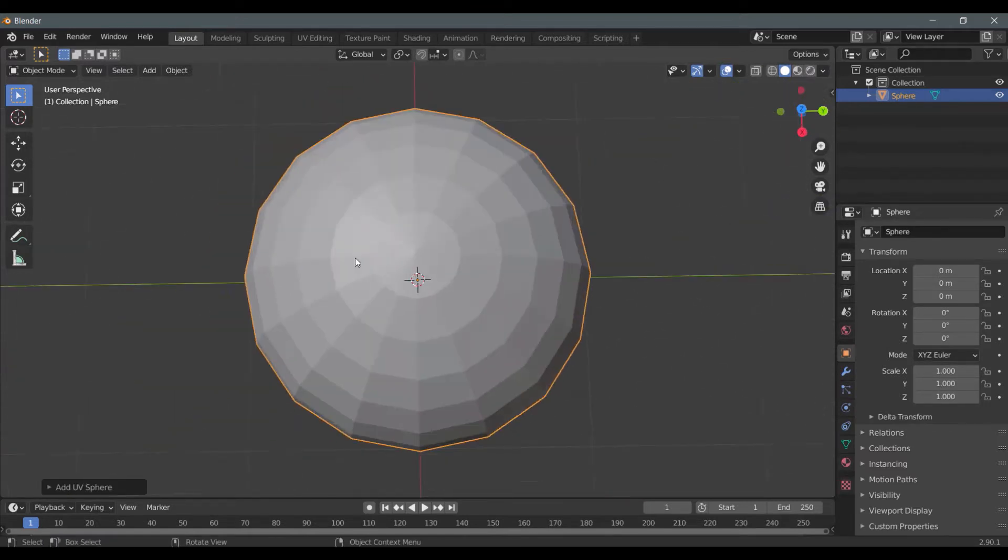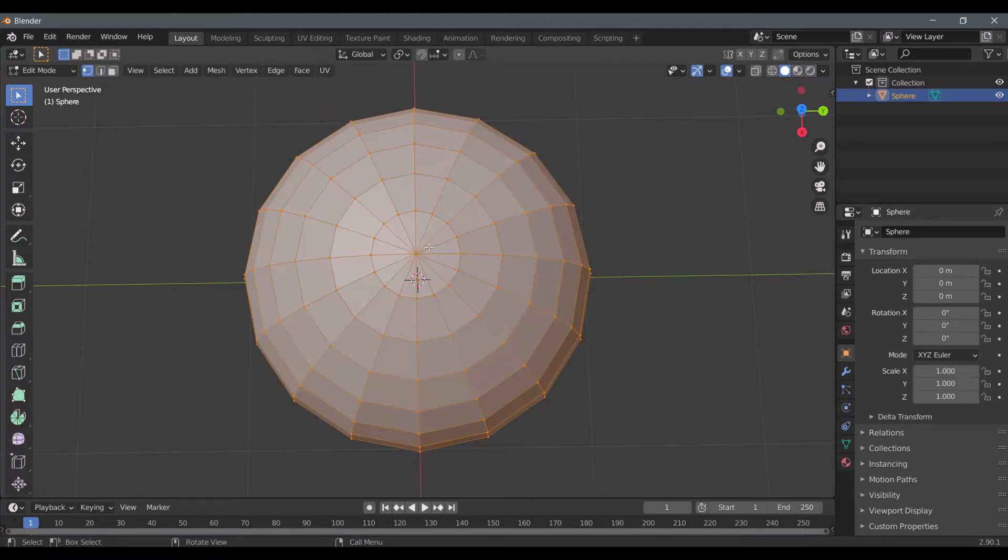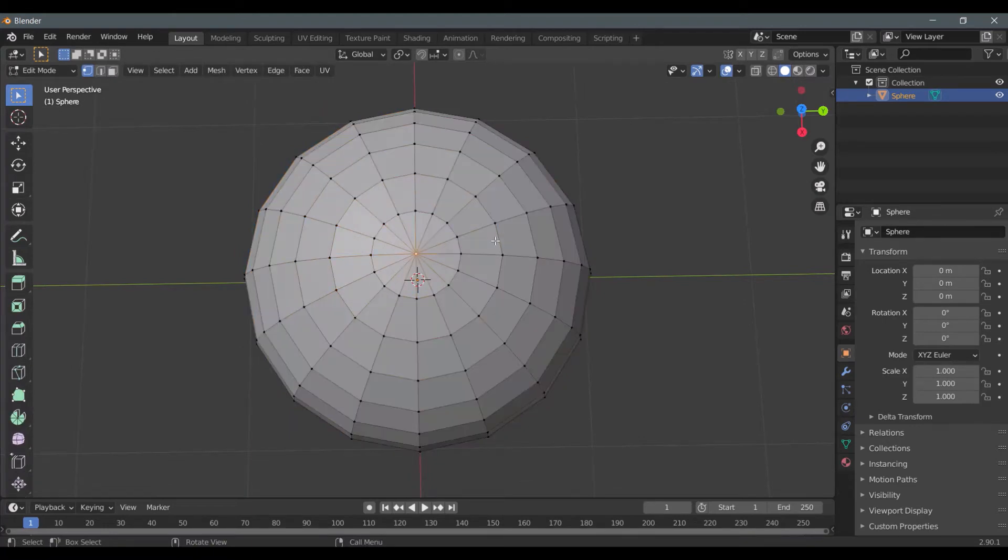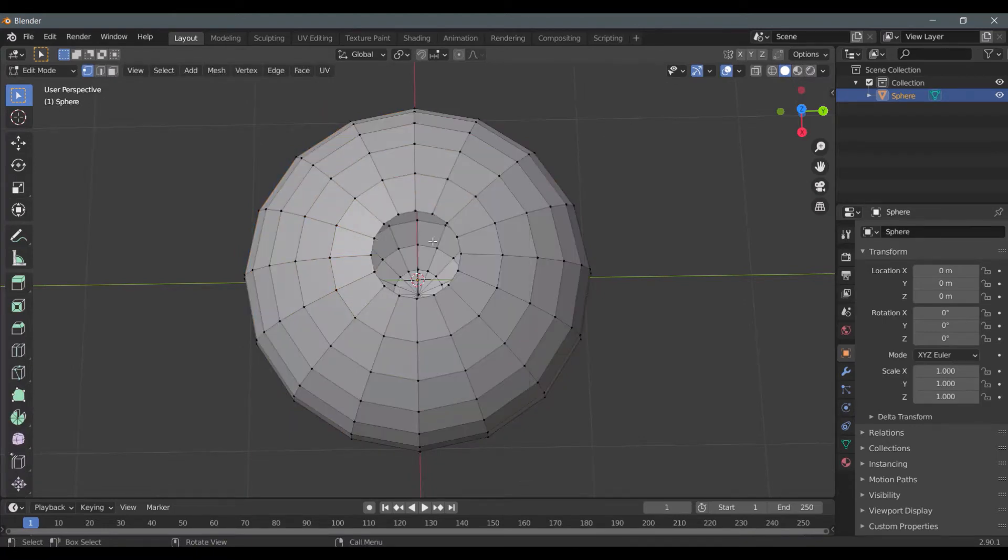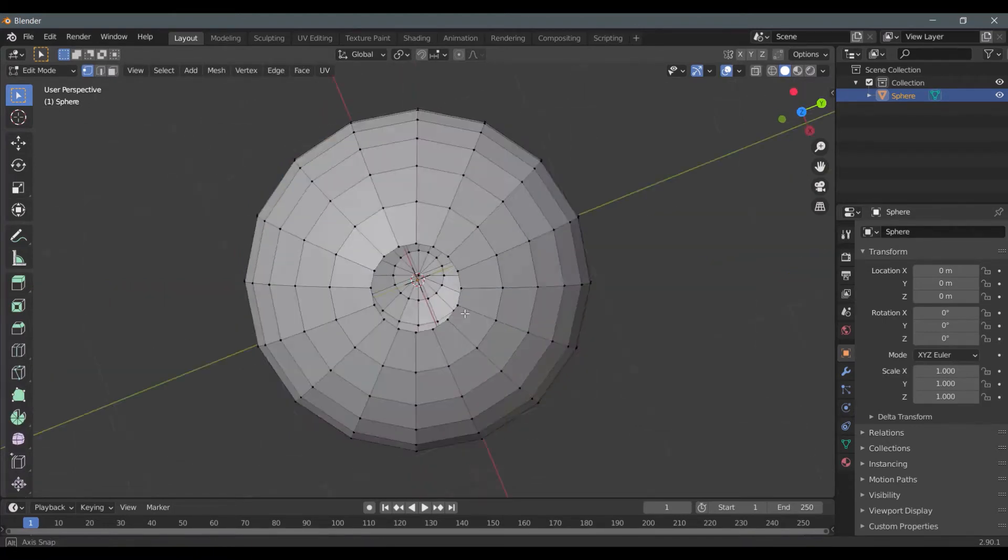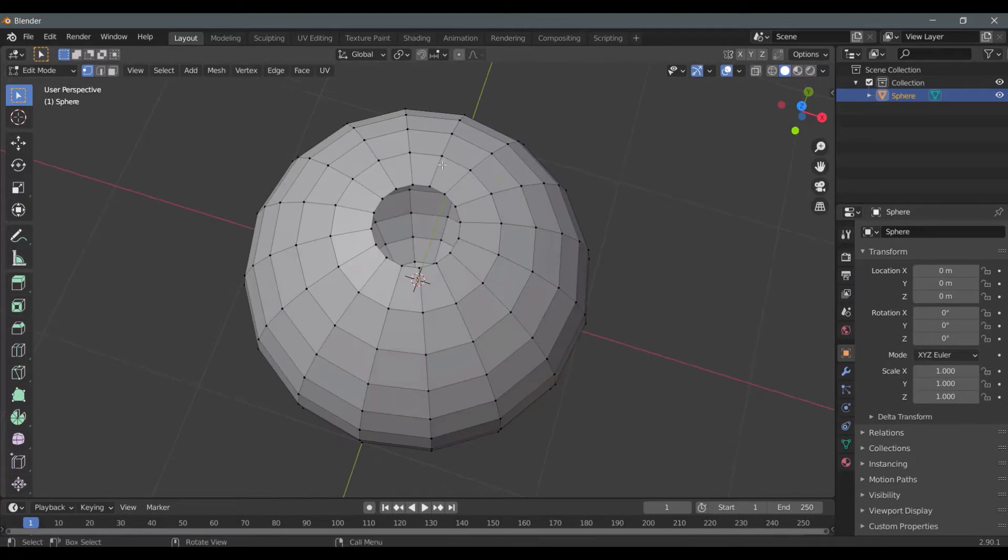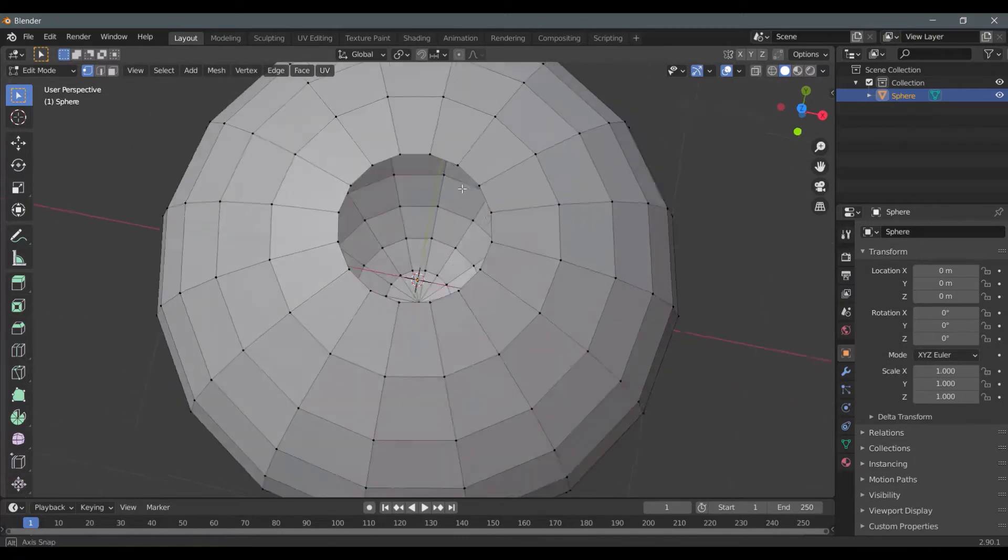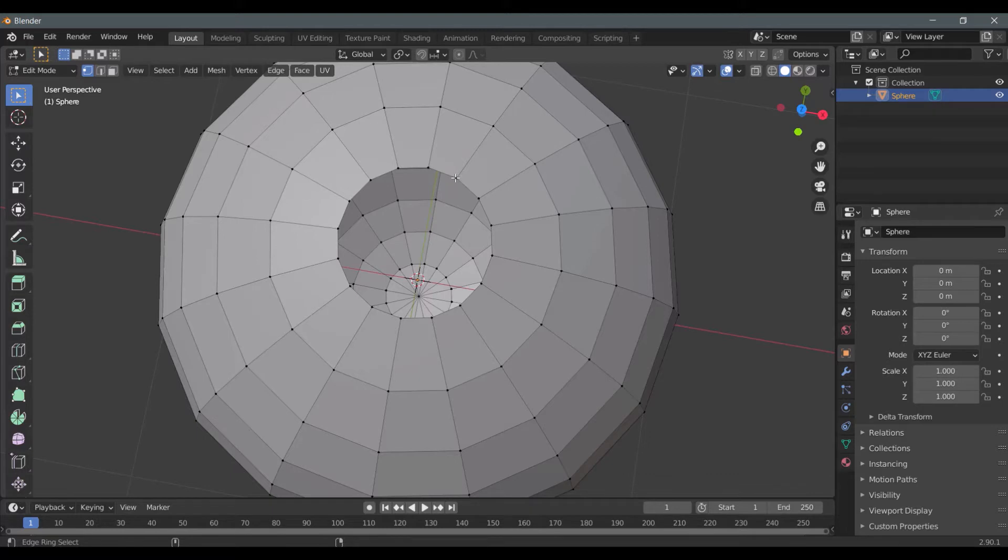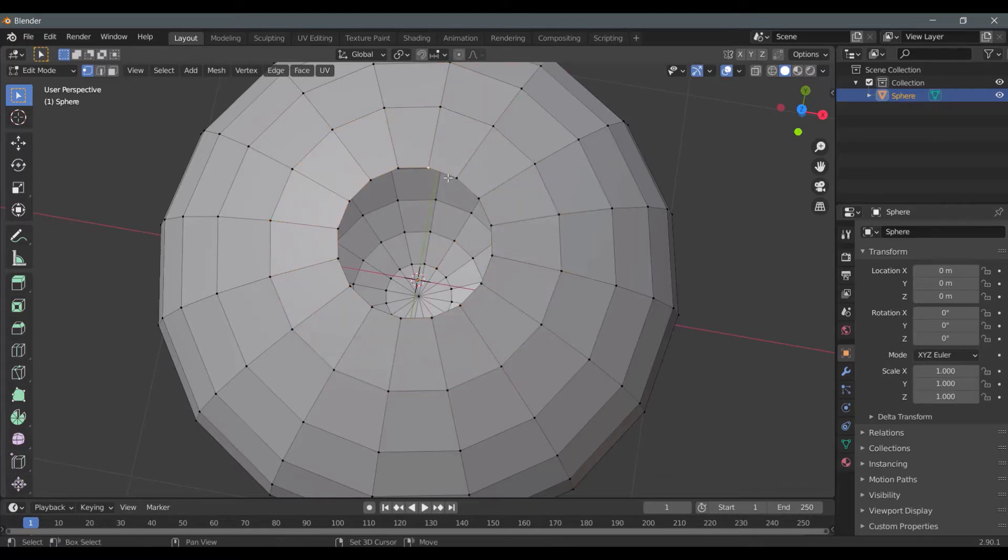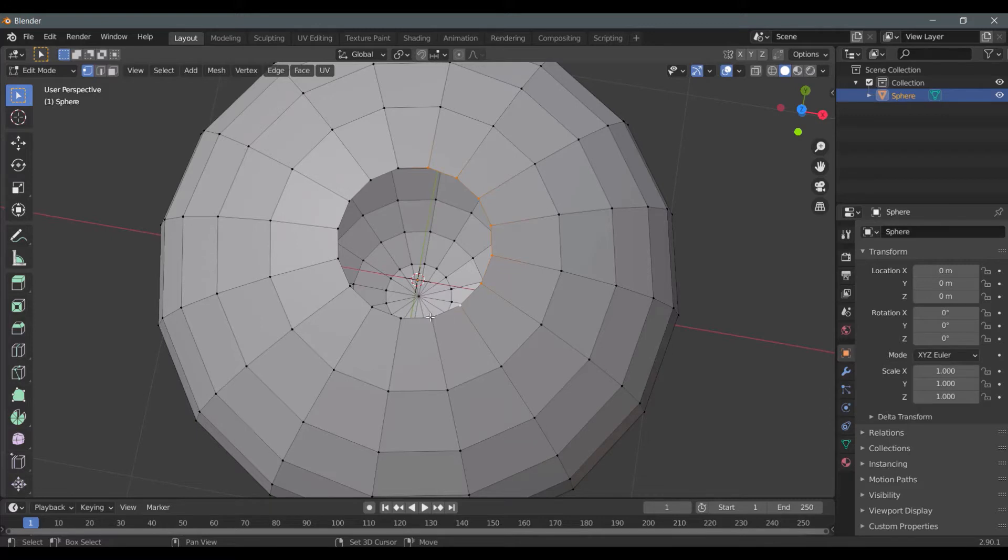Now go to edit mode by pressing tab key and delete the top vertex. Select every top vertices by holding shift key. You can also use the shortcut alt and left mouse button at the same time.